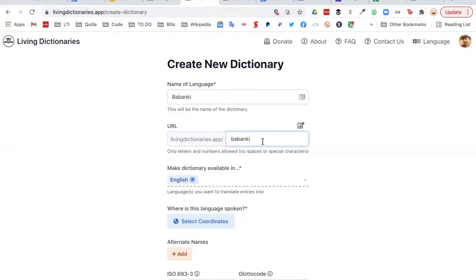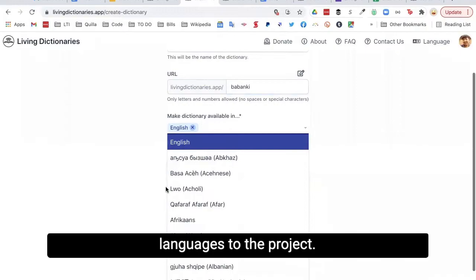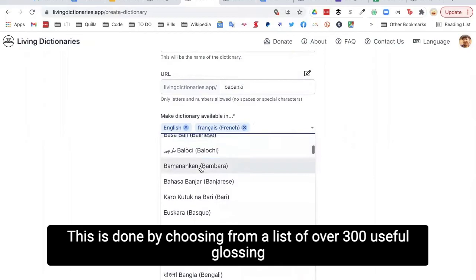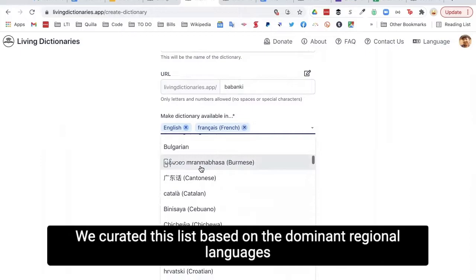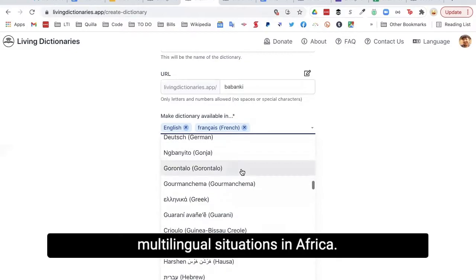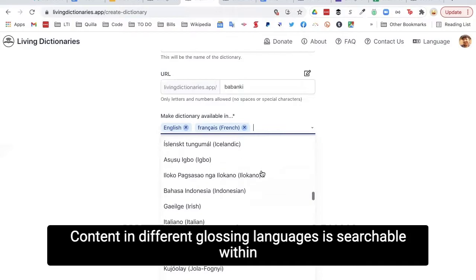Next, the dictionary manager is prompted to add glossing languages to the project. Since Babanki is spoken in Cameroon, English and French will be the glossing languages included here. This is done by choosing from a list of over 300 useful glossing languages that are worldwide in scope. We curated this list based on dominant regional languages that users might need for their glosses, and will continue to expand it to include local languages in small-scale multilingual situations in Africa. Content in different glossing languages is searchable within Living Dictionaries as well.